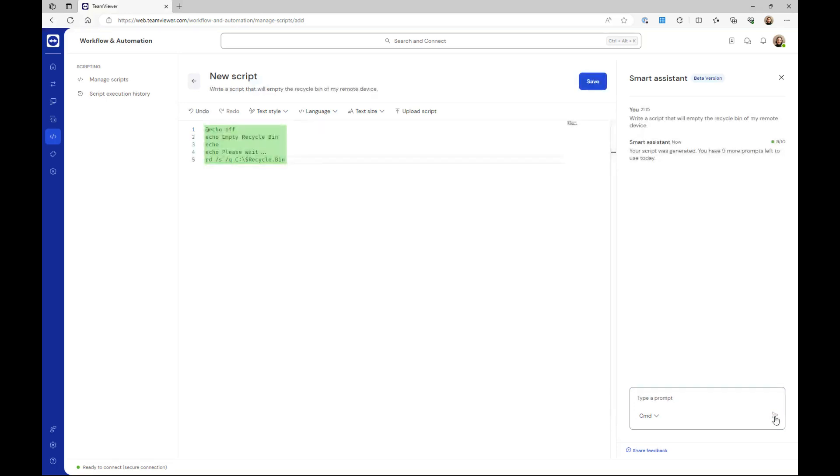The script will be automatically created and inserted in the script field. To save the script, click save.